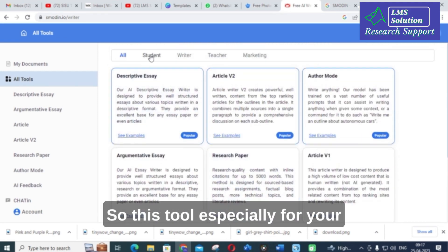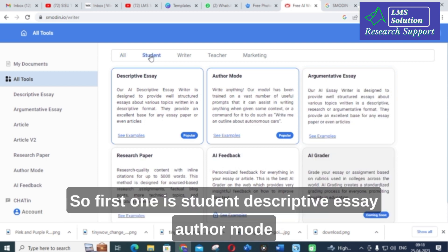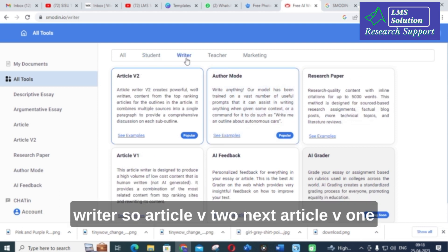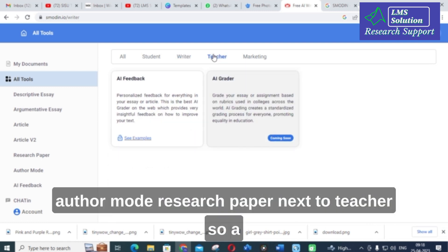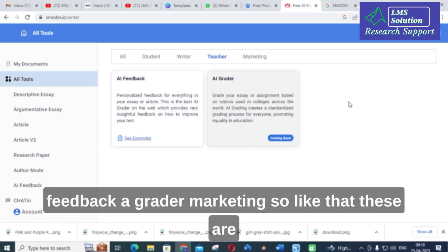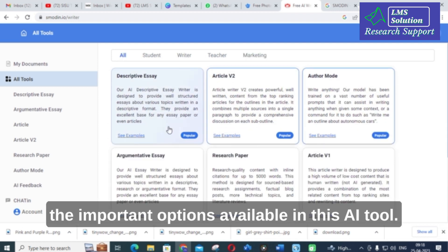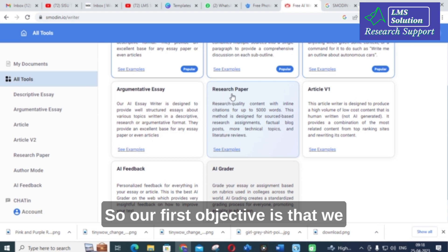This tool is especially for academic writing and academic support. The available modes include: student, descriptive essay, author mode, argumentative essay, research paper, AI feedback, AI grader, article V2, article V1, and marketing. These are the important options available in this AI tool, and our first objective is to click on 'Research Paper'.